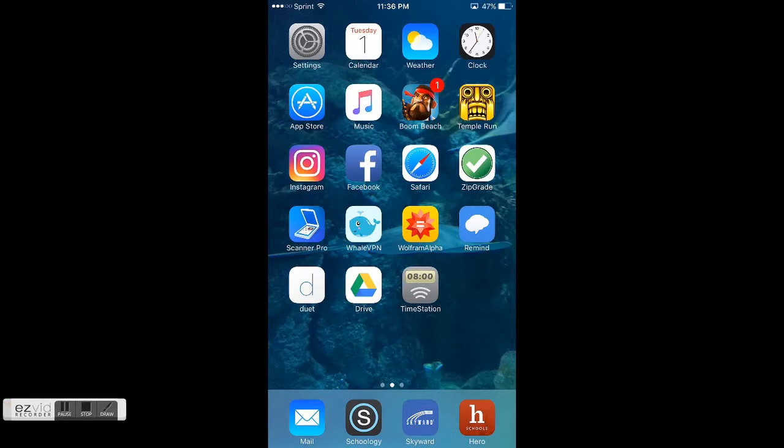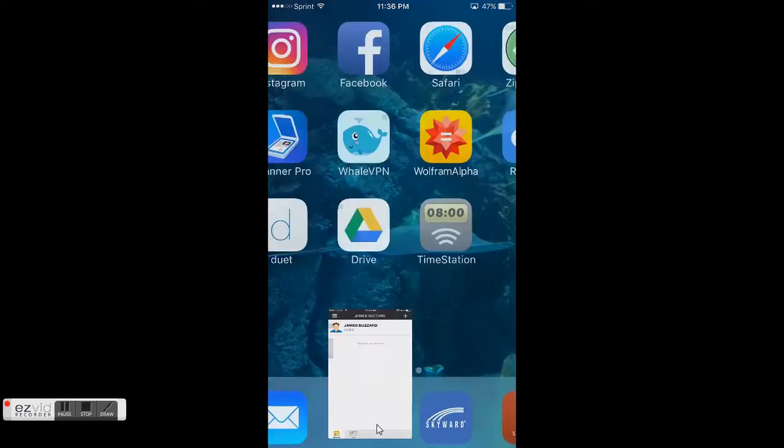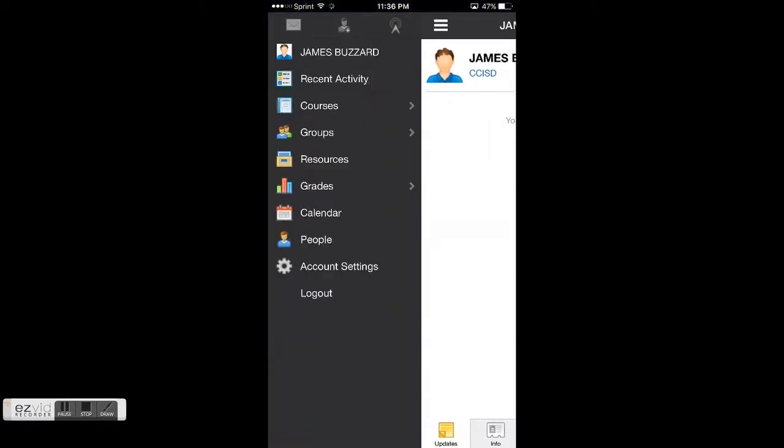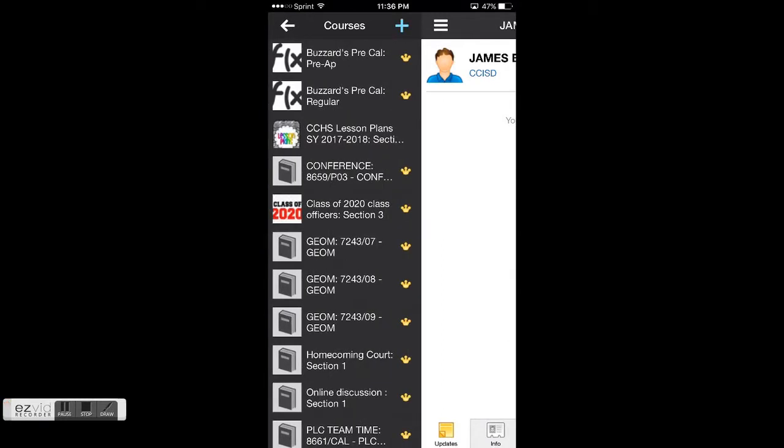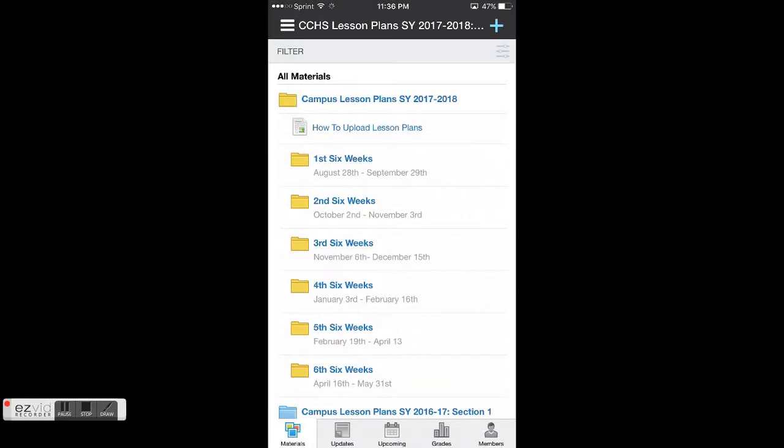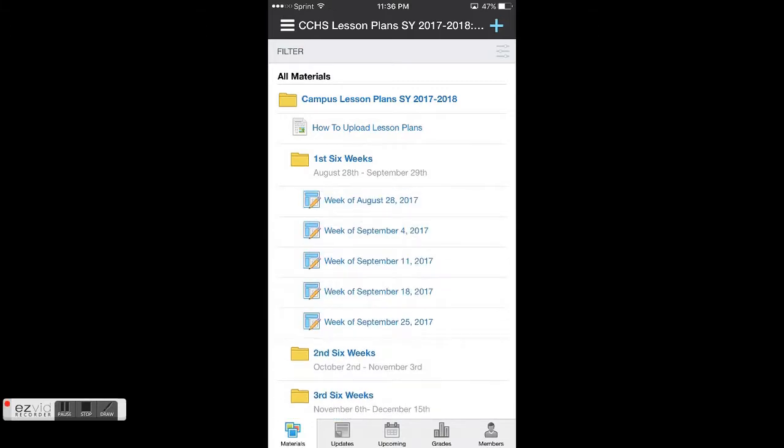First thing you need to do is click on your Schoology app. This is my Schoology, it'll look a little different than yours. I'm going to go to a course where I can actually create a submission. Now I'm in here, like an assignment for me, and I'll go to submission here.